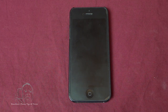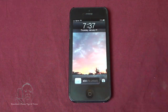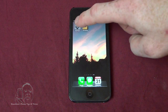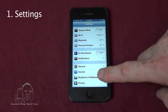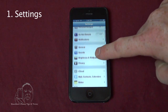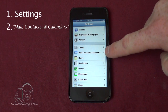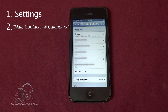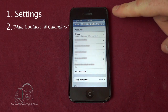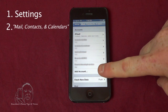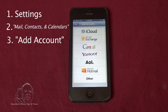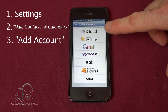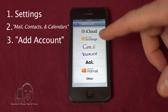First thing you need to do is turn on your iPhone. We're going to go into Settings, scroll down to Mail, Contacts and Calendars, then go down to Add Account. You can see all these different common email accounts — there's your Gmail.